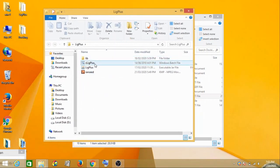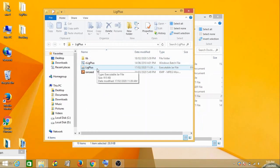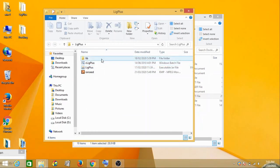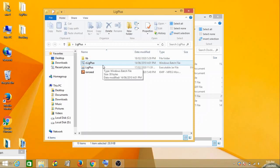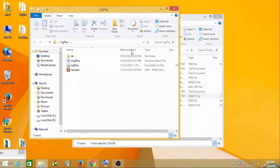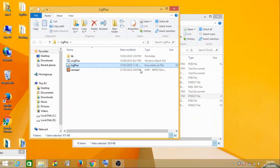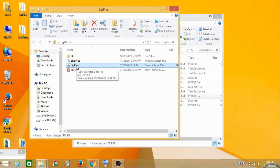You can download the LigPlus and a zip folder will be downloaded from the LigPlus site. You can unzip this folder, and when you open it you will see this LigPlus executable file, this jar executable file. You can double-click on it.